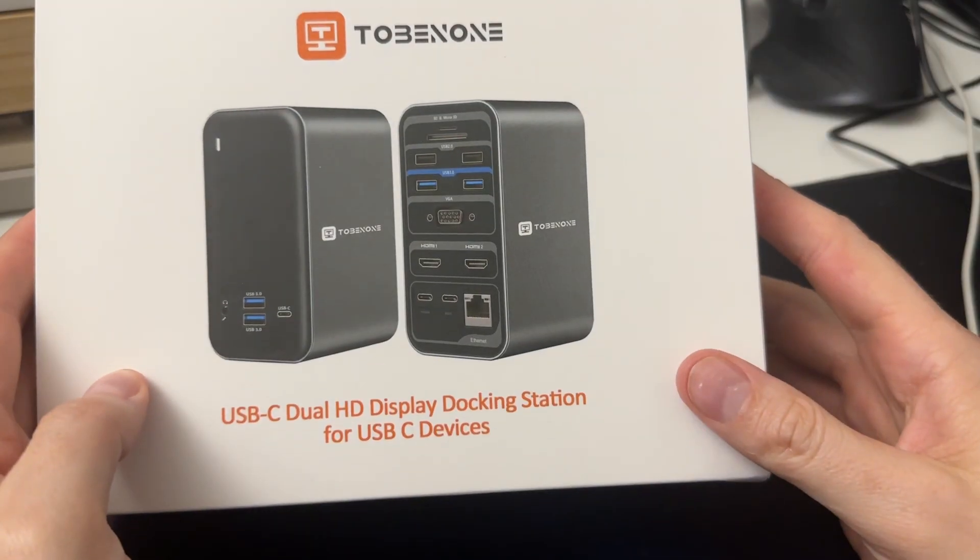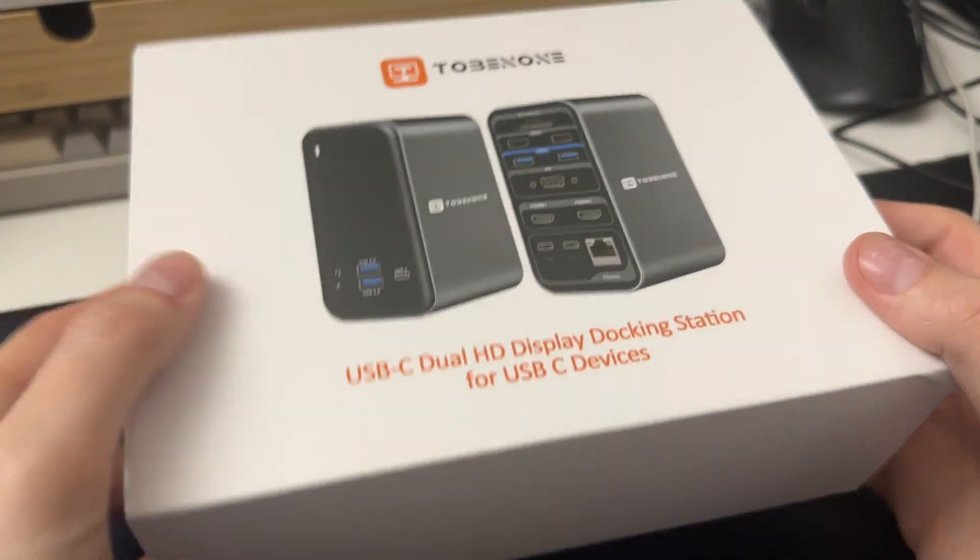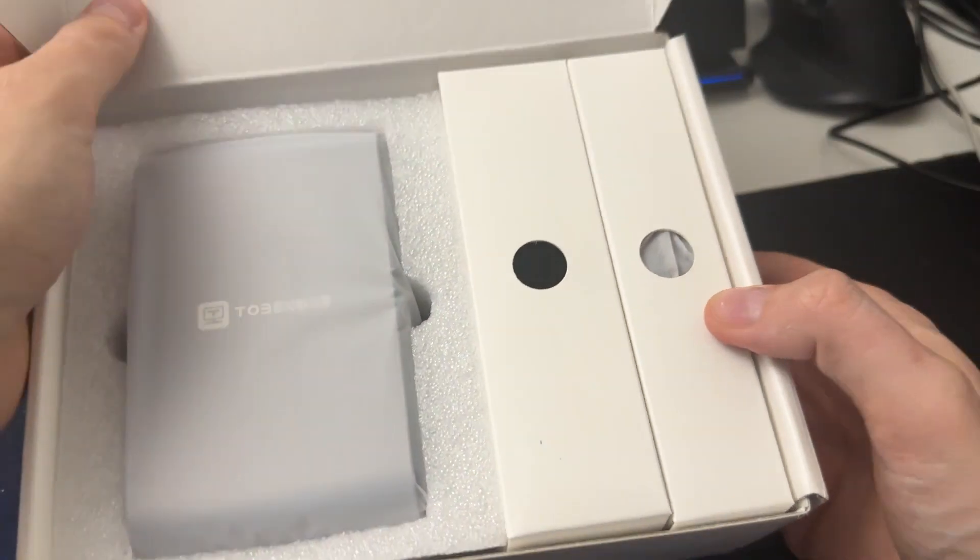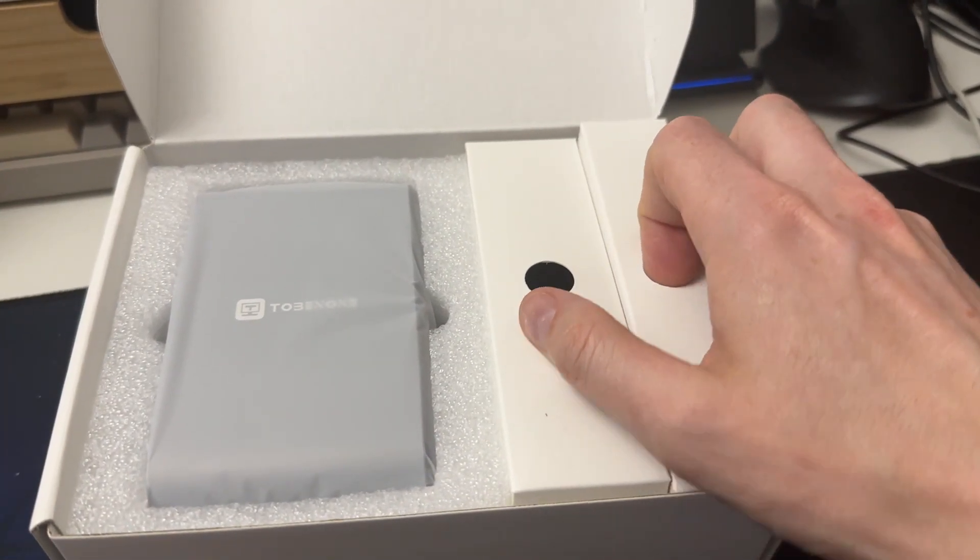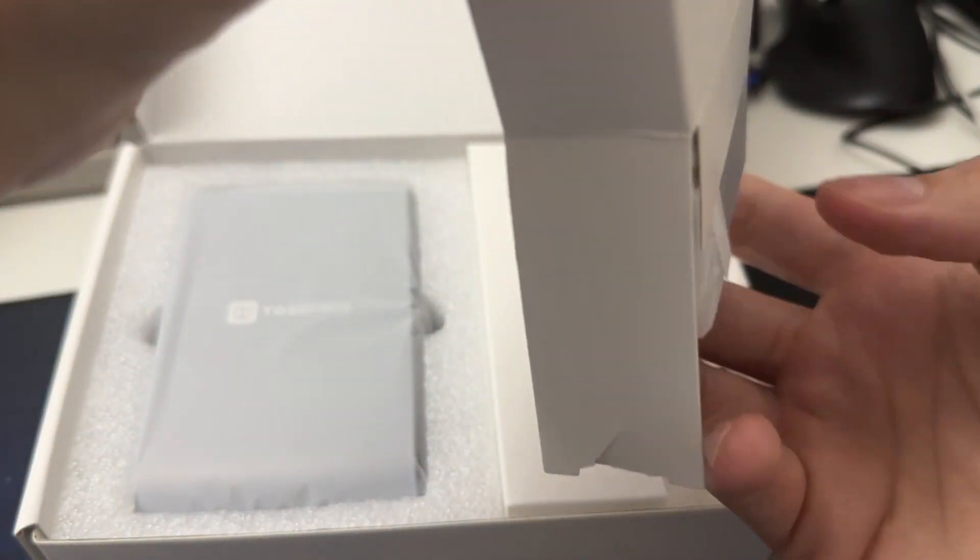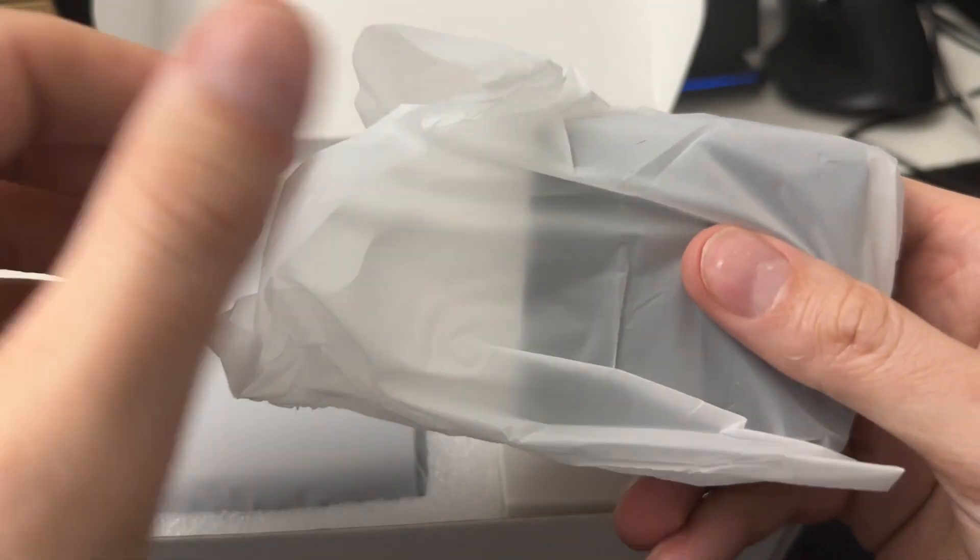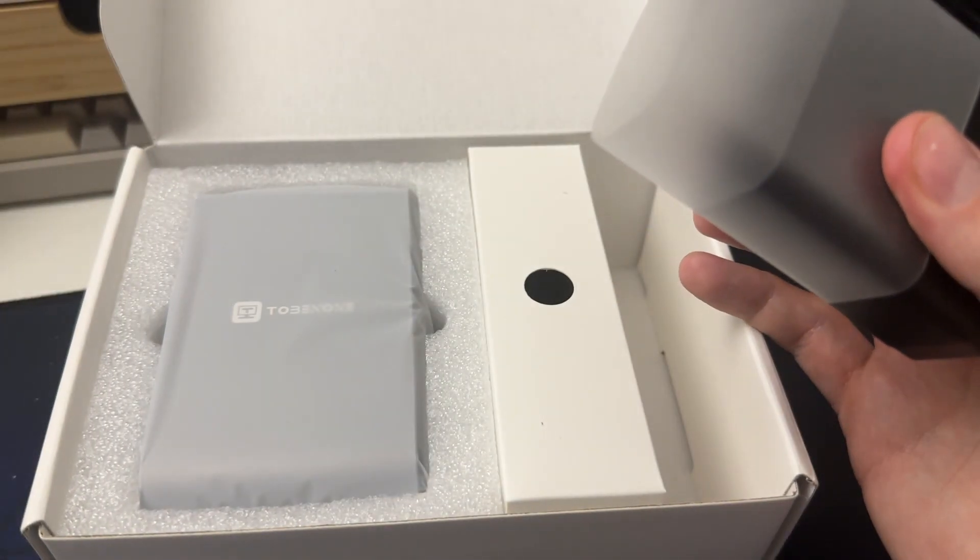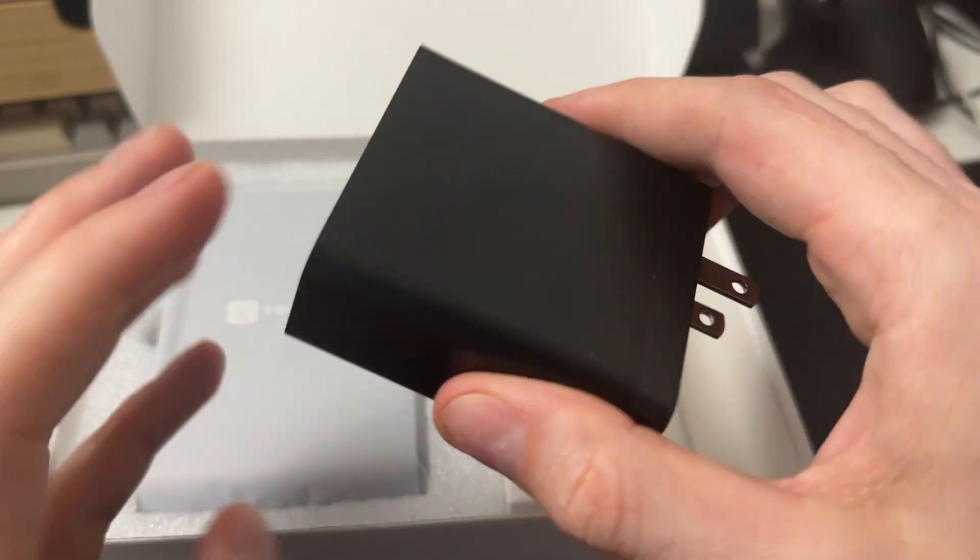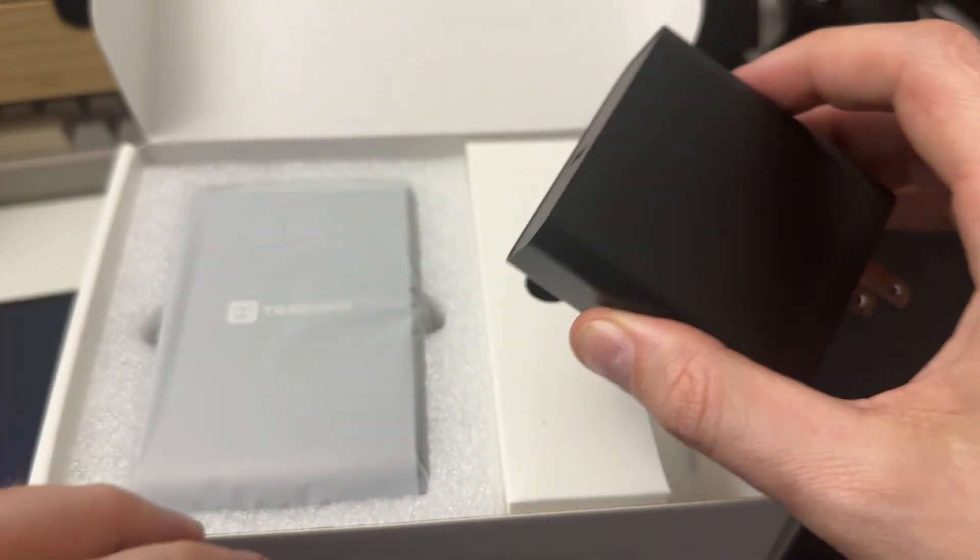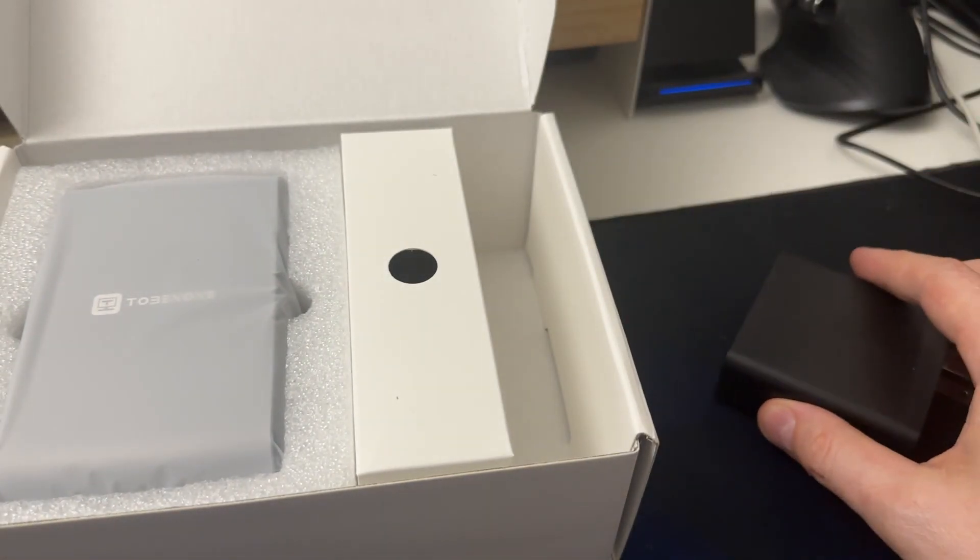So let's unbox it here. It's got good weight to it, which is always a good sign when it comes to a dock. This has power delivery, so it will supply power to your laptop, which is important. You can see there, nice charger. I mean it's a nice charger in general. These can be expensive for these 100 watt chargers, so that's a good value right there.